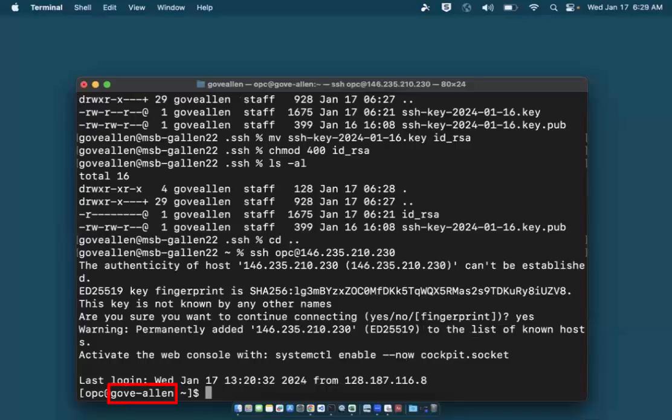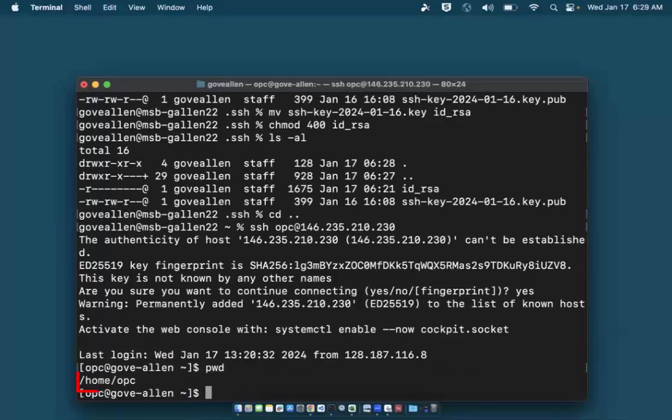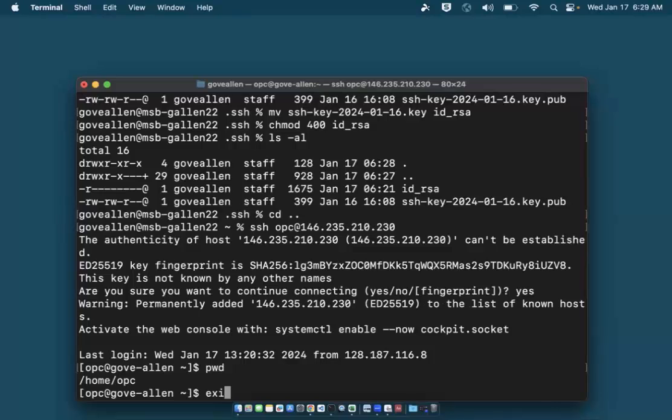Here's the machine name I chose when I configured the machine. I'll check my current working directory. Sure enough, I'm in the home folder of the opc user. To end my remote session with the VM, I'll type 'exit' and press return.